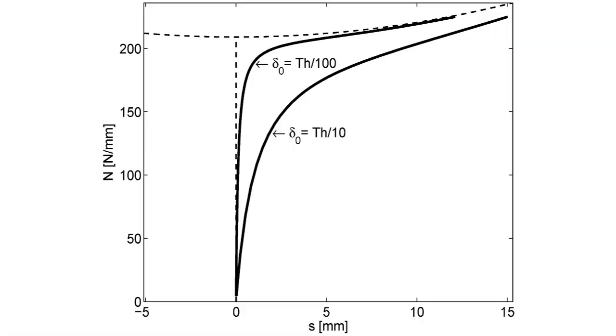Like this. Dash lines represent the behavior of the perfect structure, as computed in example 4.2. Solid lines represent load n versus displacement s for two imperfection magnitudes, one-tenth and one-hundredth of the plate thickness th. Notice that the load versus displacement response of the structure deviates more and more, the larger the imperfection is.